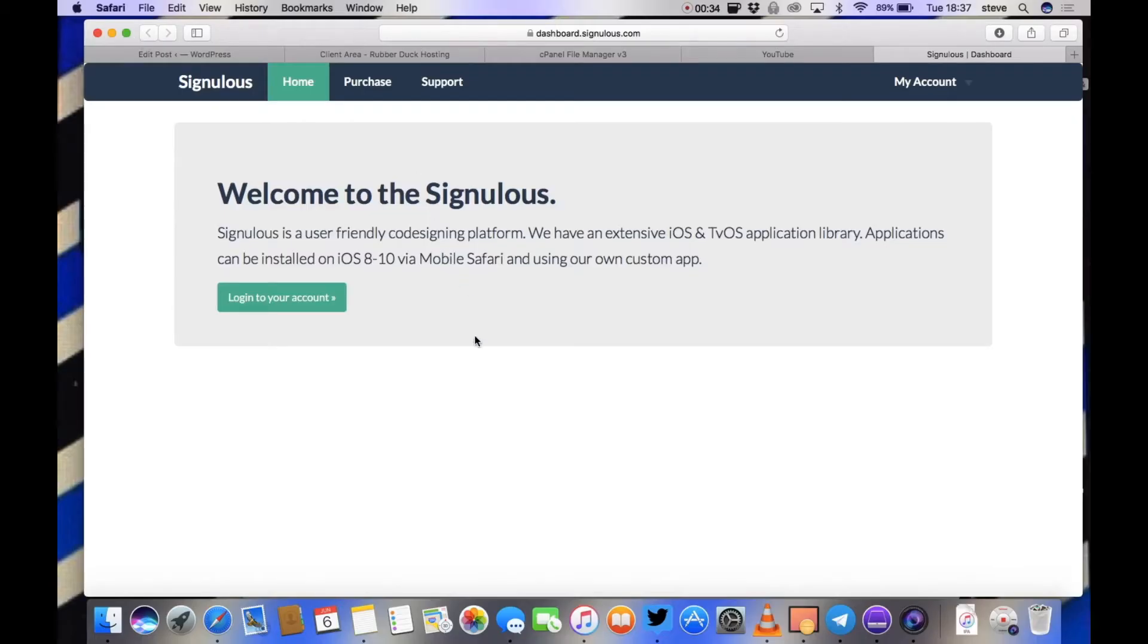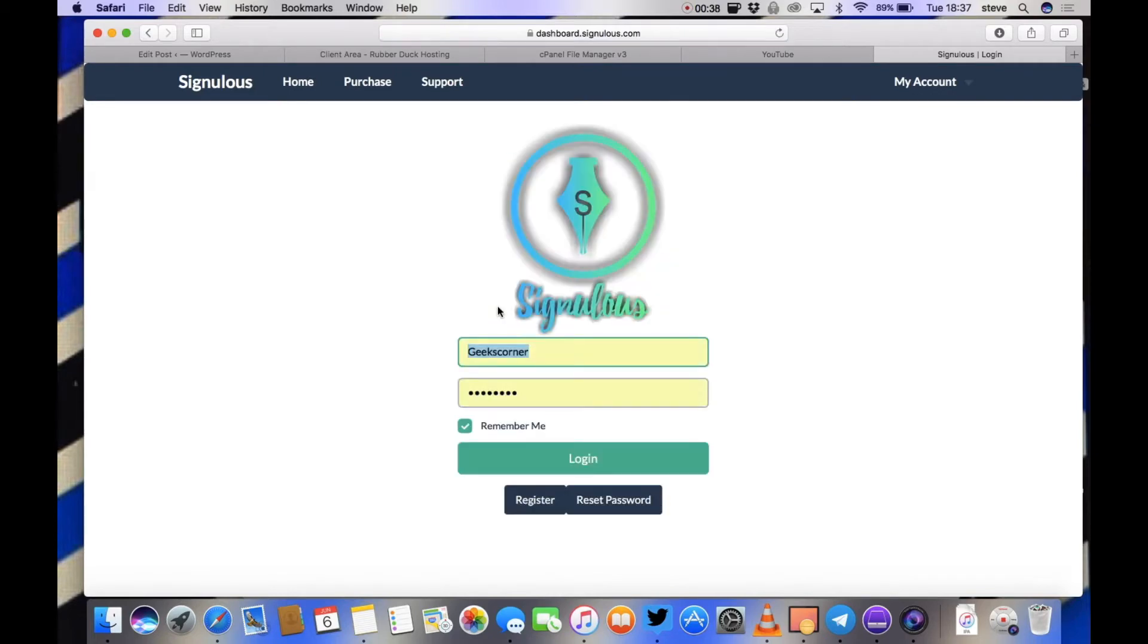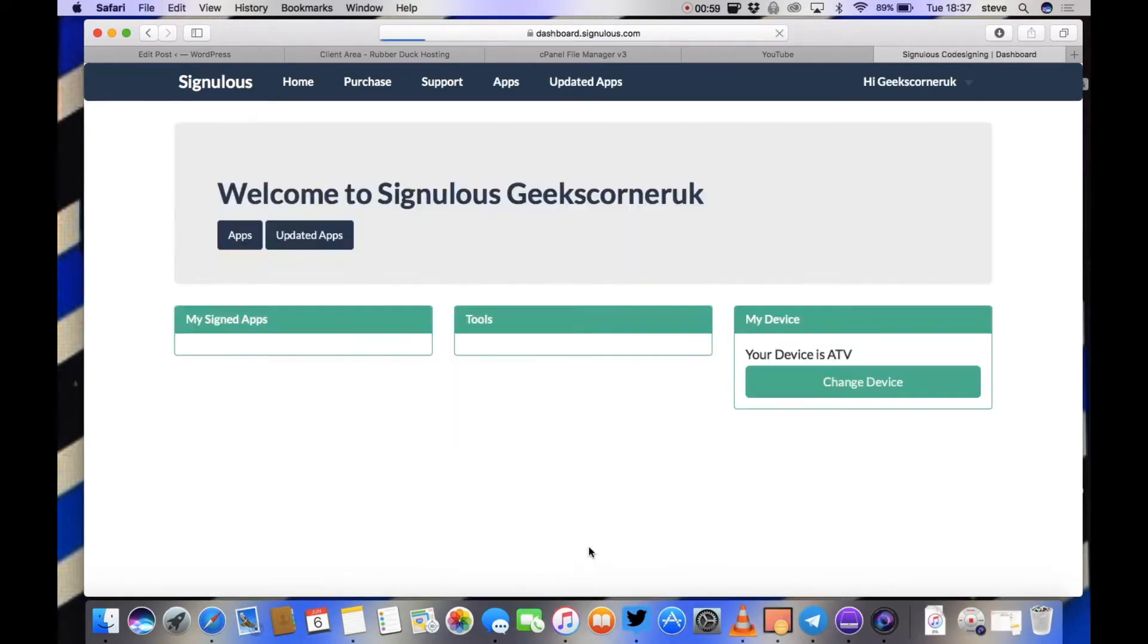What's up guys, it's GeeksCorner here. Today I'm going to show you how to install Kodi on the Apple TV 4, it's running tvOS 11 and I'm using Sinulus.